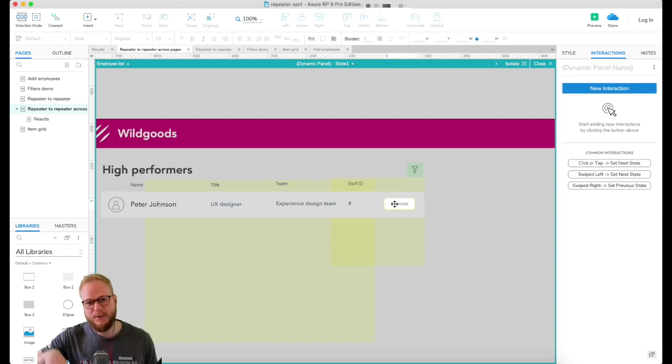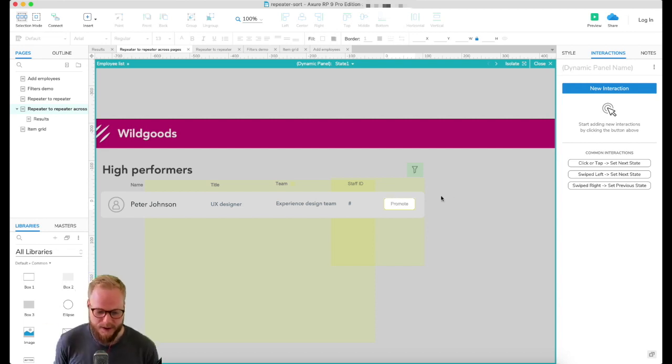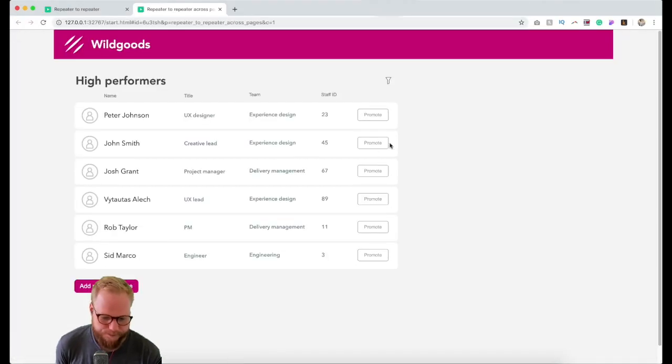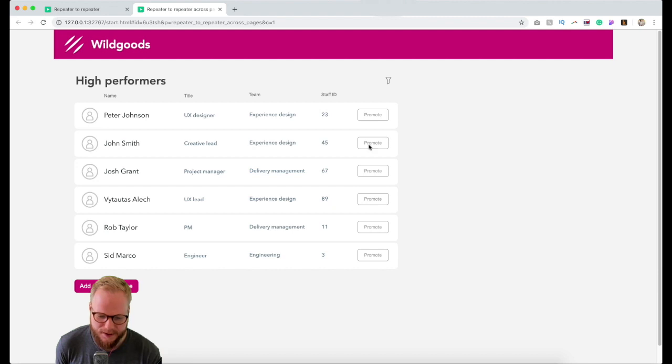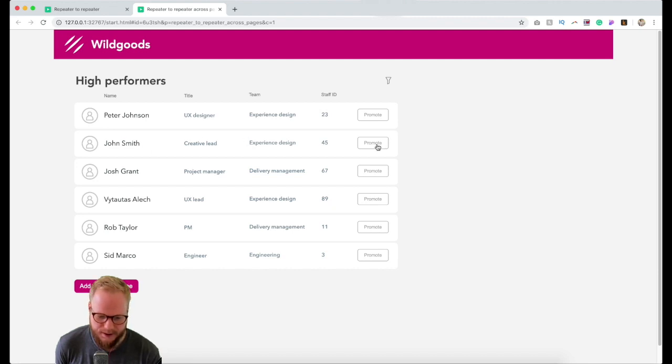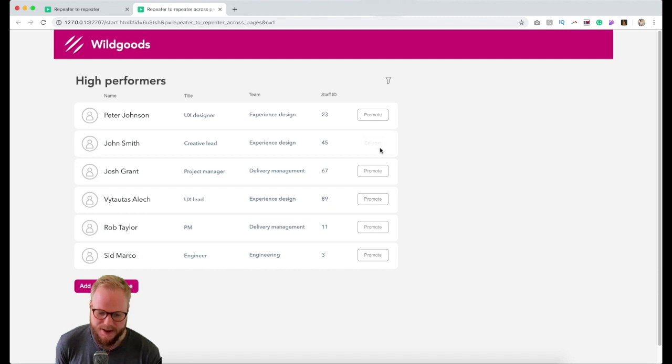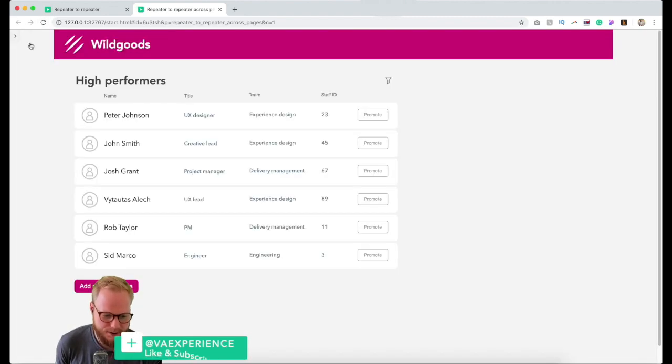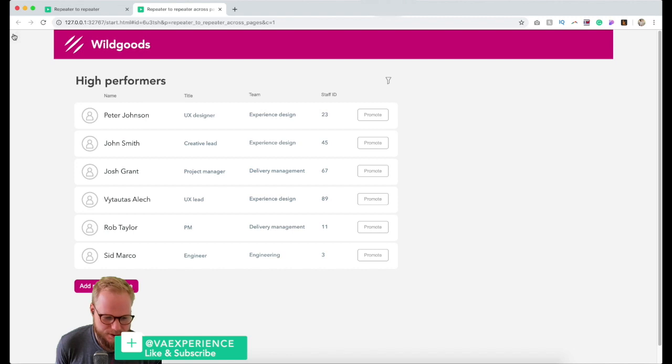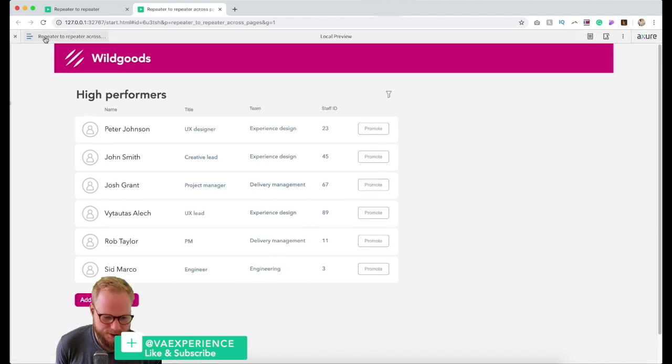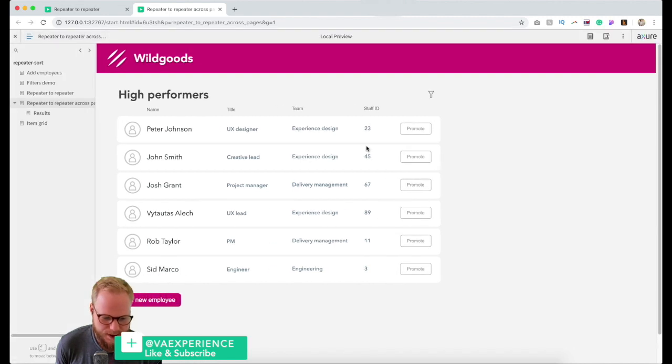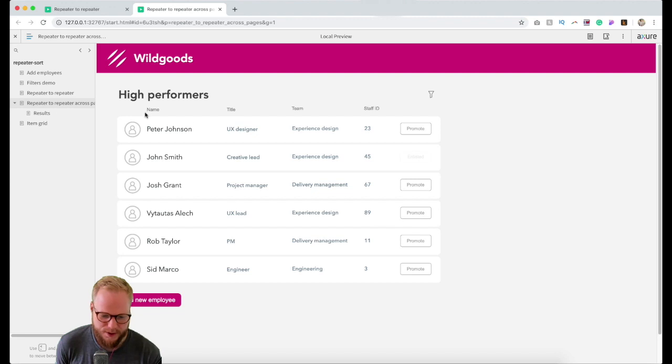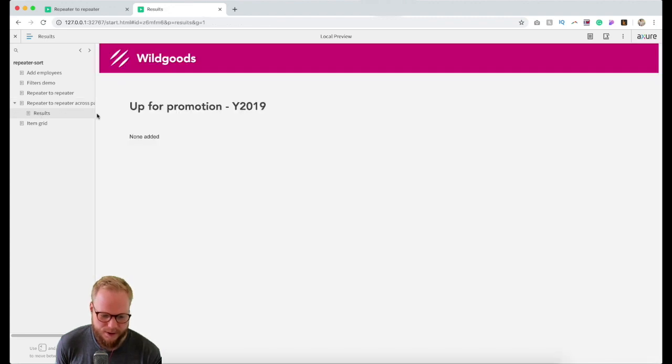We have four different items. So now once I click, it's gonna be added to global variables. Now it's ready to be viewed in the next page. Let me demonstrate exactly how it works. If I click Joe, John Smith, creative lead in experience design team, I click promote. It's all gonna be added in my list of repeaters.